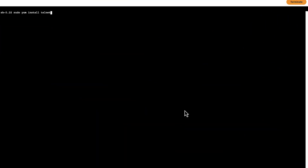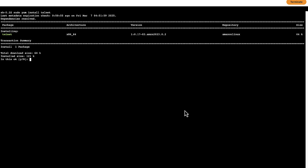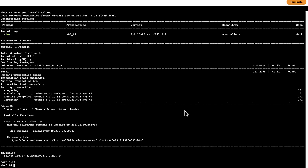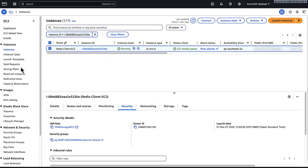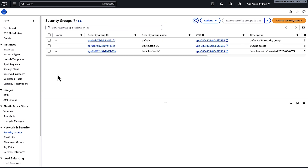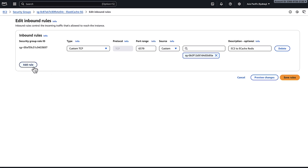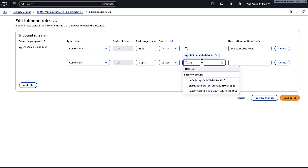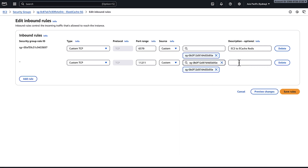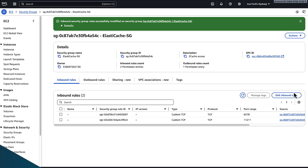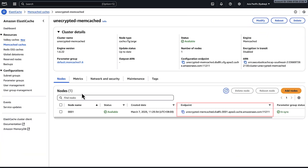Now, let's see how to connect to a Memcached cluster. To connect to a Memcached cluster without encryption, first run sudo yum install telnet to install the telnet tool. Then, check if the security group allows inbound traffic on port 11211. I will use the node endpoint to test connectivity to the Memcached cluster without encryption.